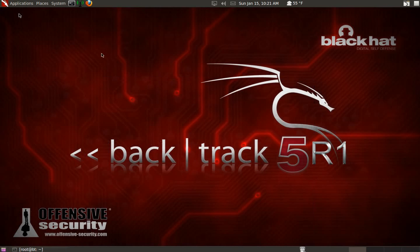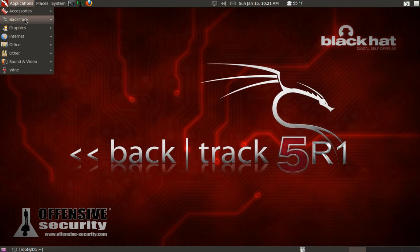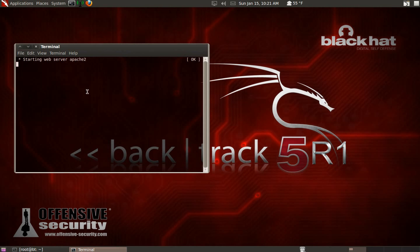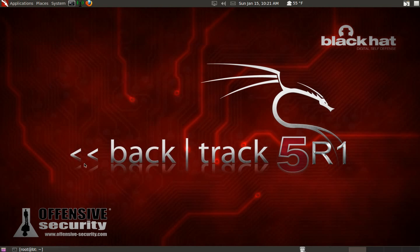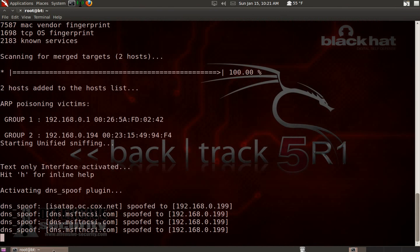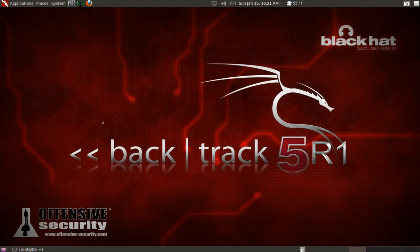We're going to minimize Ettercap. Now pay attention - go to Applications, then Backtrack, then Services, then HTTPD, then Apache Start. Wait for this to finish. Now we're ready - actually, hold on, I have to first show you something.